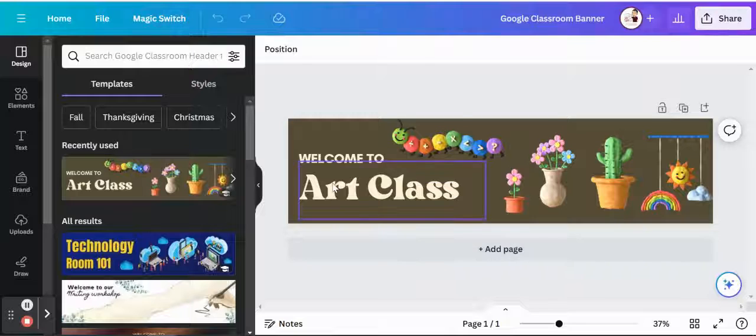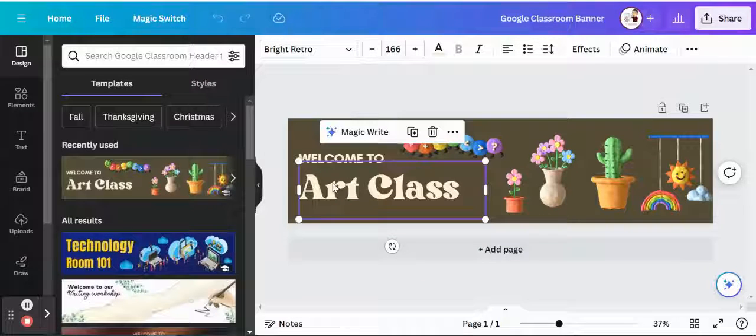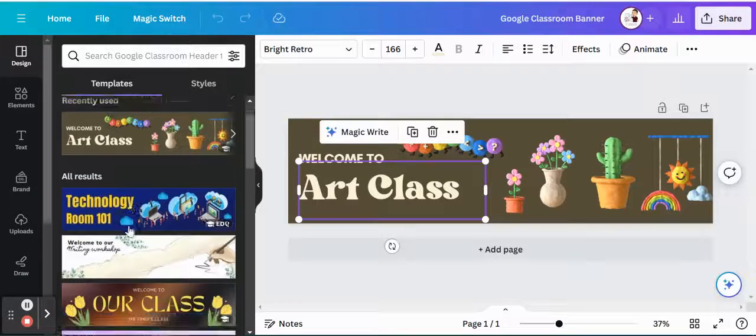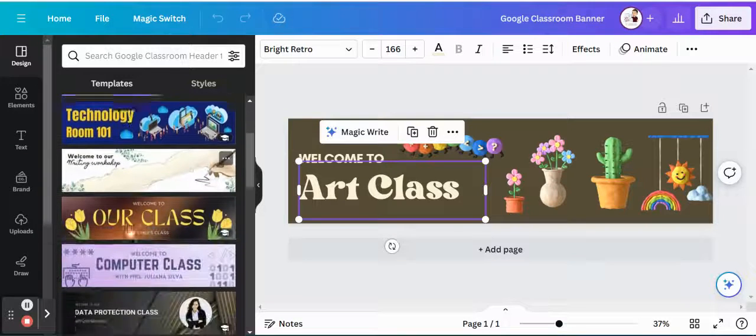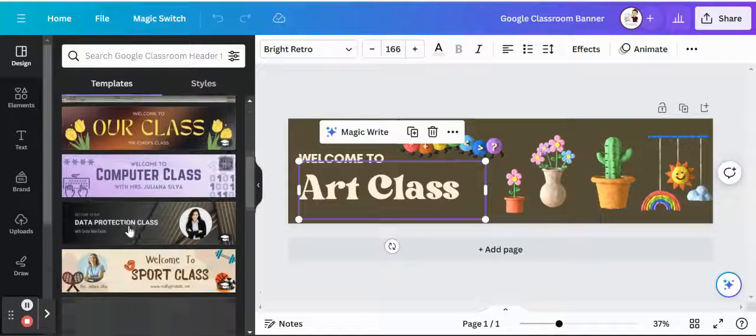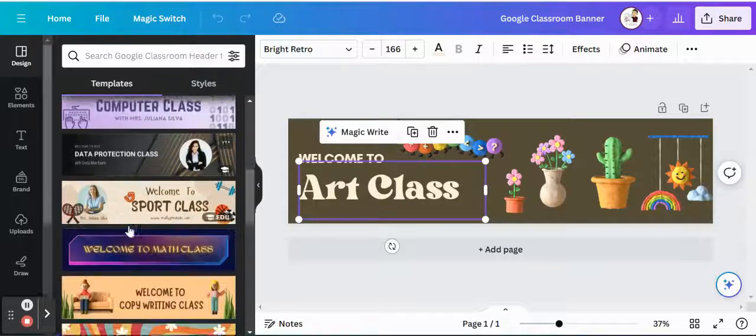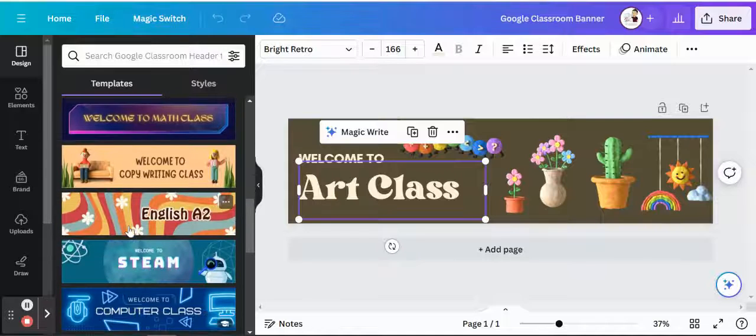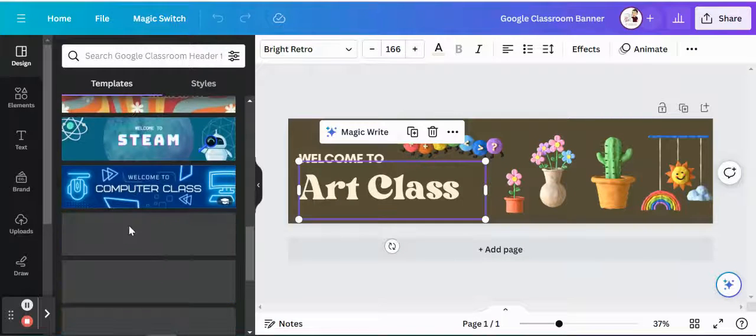Maybe you want to alter the name instead of art class, maybe you want to put in your name, completely up to you. And then you can see also on the side, it'll still provide you with lots of different templates already set up for you.